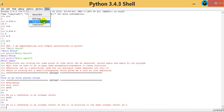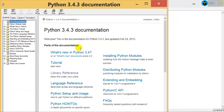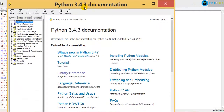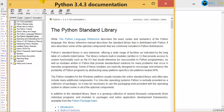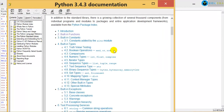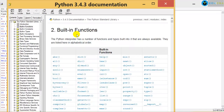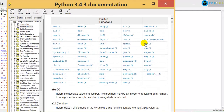If you go to Help and click on Python docs, it opens the documentation. Go to Library Reference, and in the Library Reference you have something called built-in functions. When you go to built-in functions, let me just have a look.